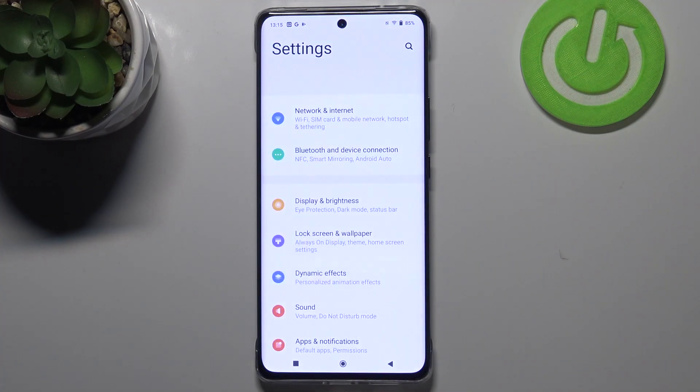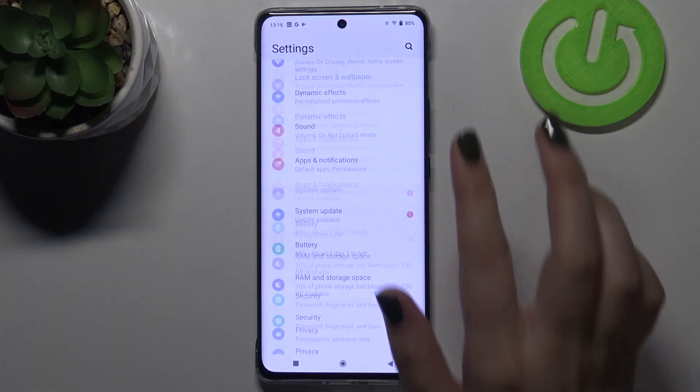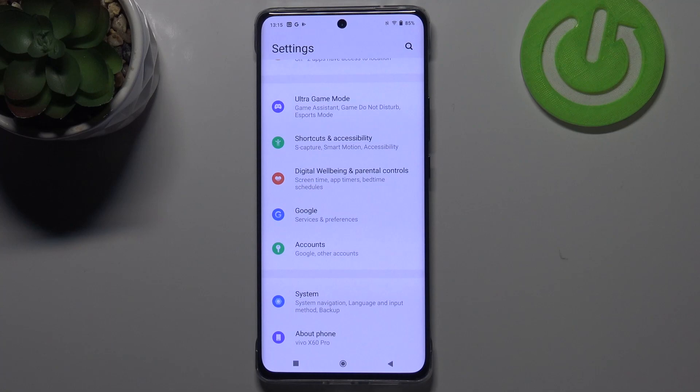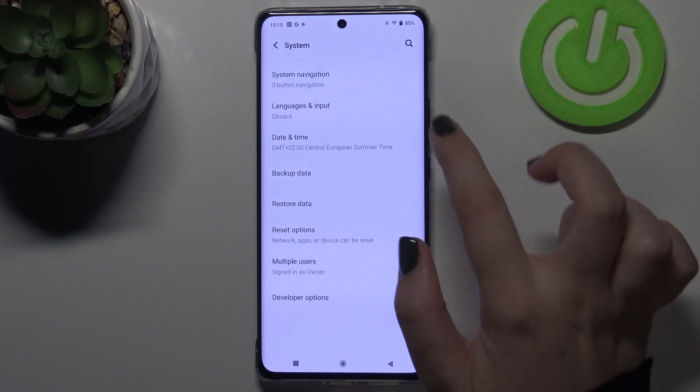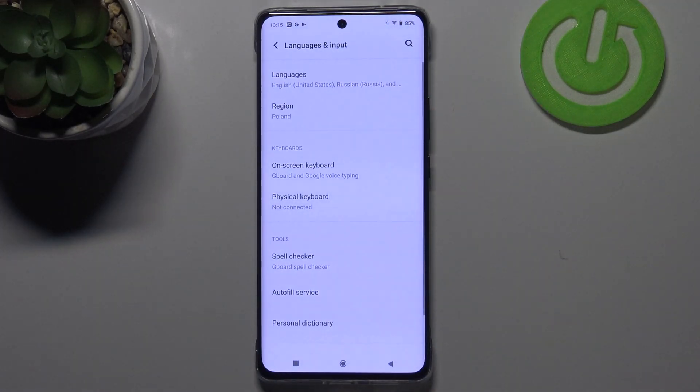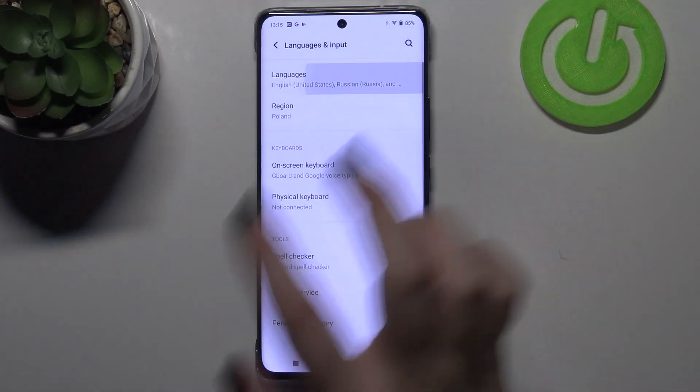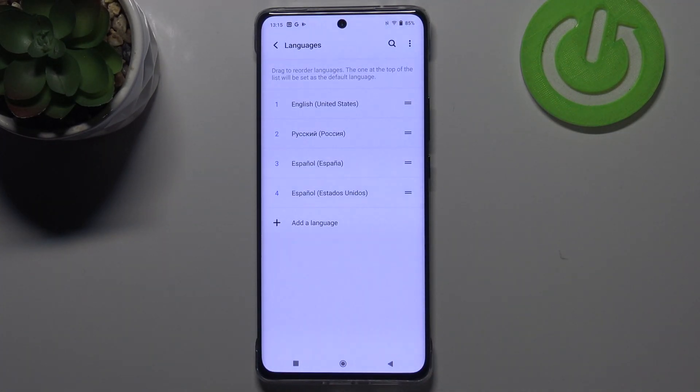First of all, let's enter the Settings. Here we have to scroll down to the very bottom and tap on System. Now let's enter Languages and Input and tap on Languages.